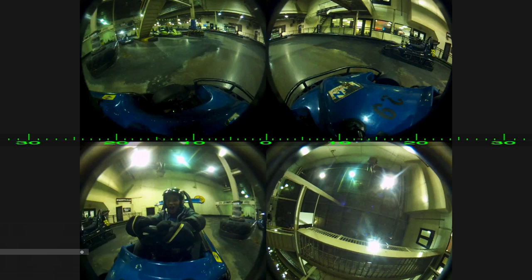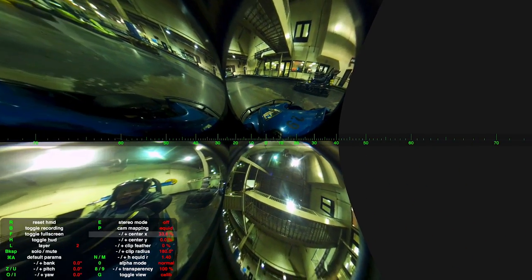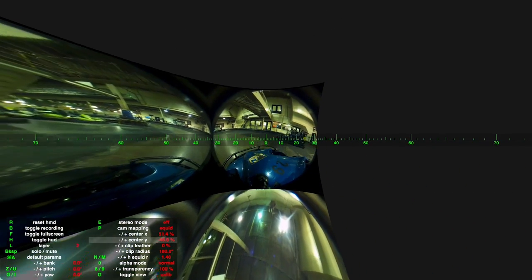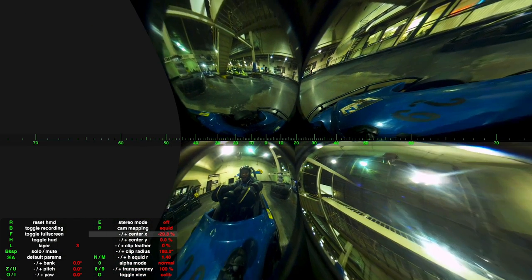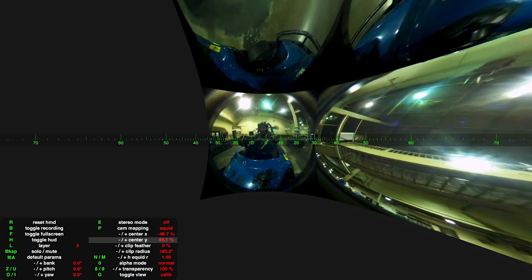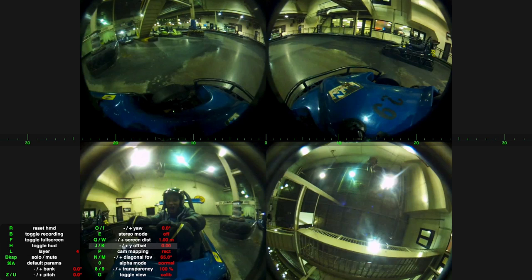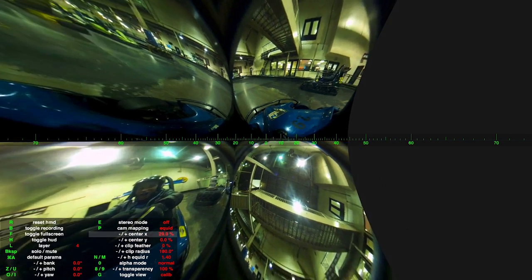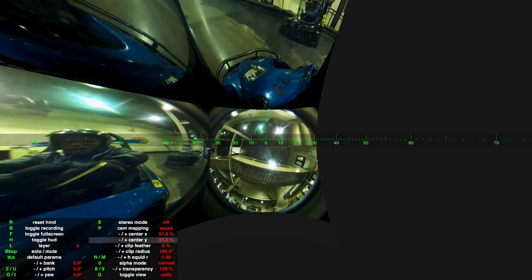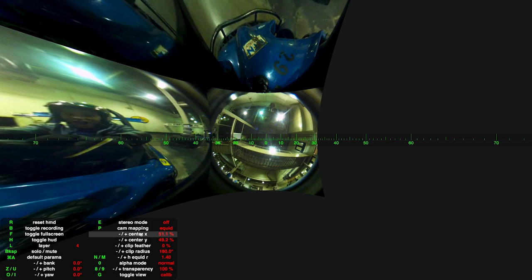Continue with the next layer. Again we choose the equidistant mode by pressing the cam mapping button here, then adjust the center for this view. Next layer. Next layer — just set the center. And the last one.